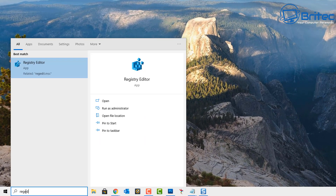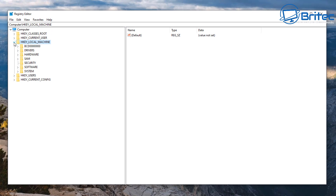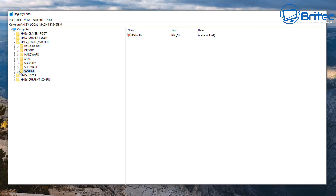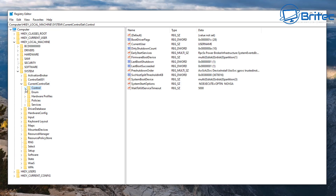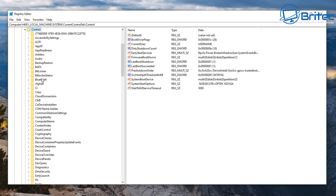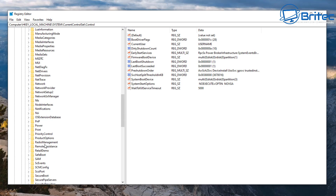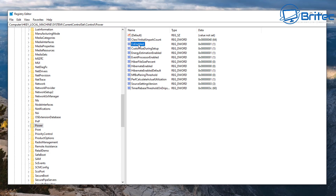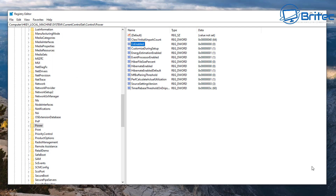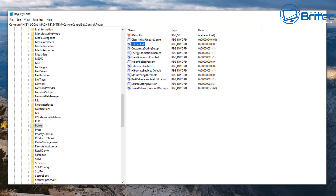If it's still not working, type 'regedit' in the search box to open the Registry Editor. Navigate to HKEY_LOCAL_MACHINE → System → CurrentControlSet → Control → Power. On the right-hand pane you may see a value called CsEnabled — that's capital C, lowercase s, then Enabled. Set this to zero to turn it off, and that should solve your problem.